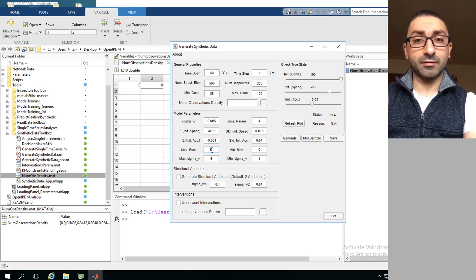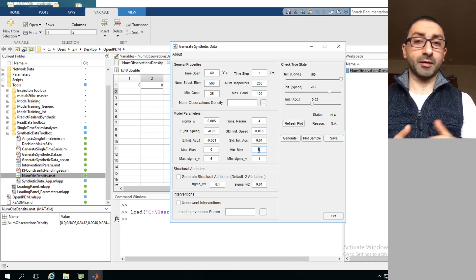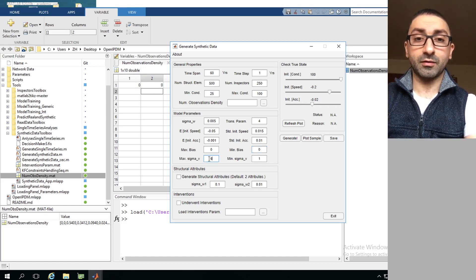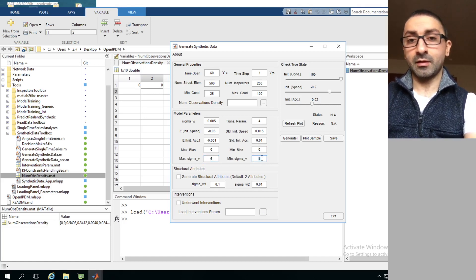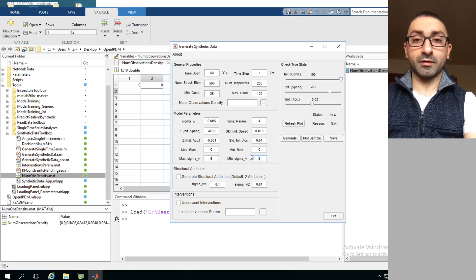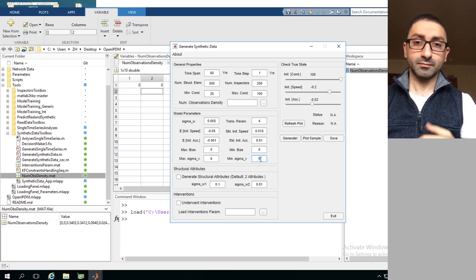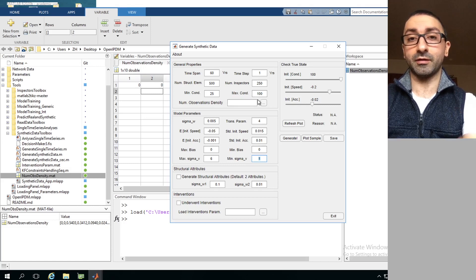For inspector-related parameters, we have max bias and min bias. Setting both to zero means inspectors have no bias. We also have the variances representing the uncertainty associated with each inspector, with a maximum value of 6 and a minimum of 1. These combinations of biases and uncertainties are assigned randomly to inspectors. At the end of generation, you receive a file listing the biases and variances associated with each synthetic inspector.